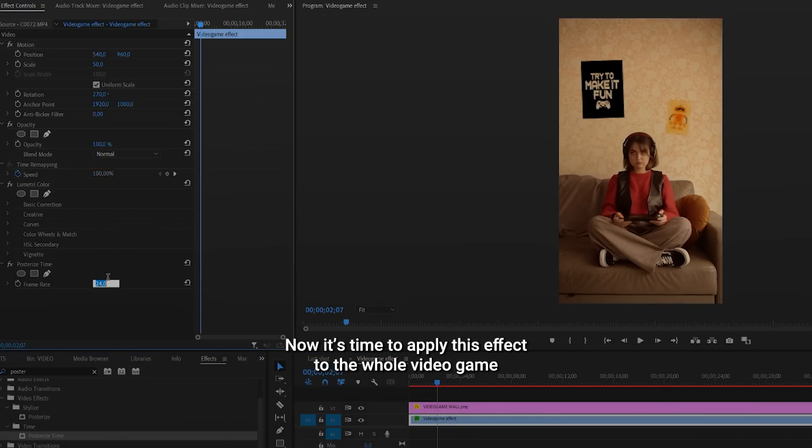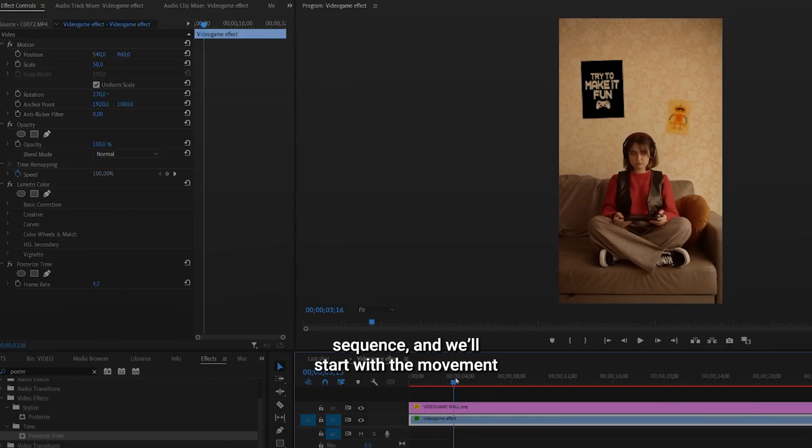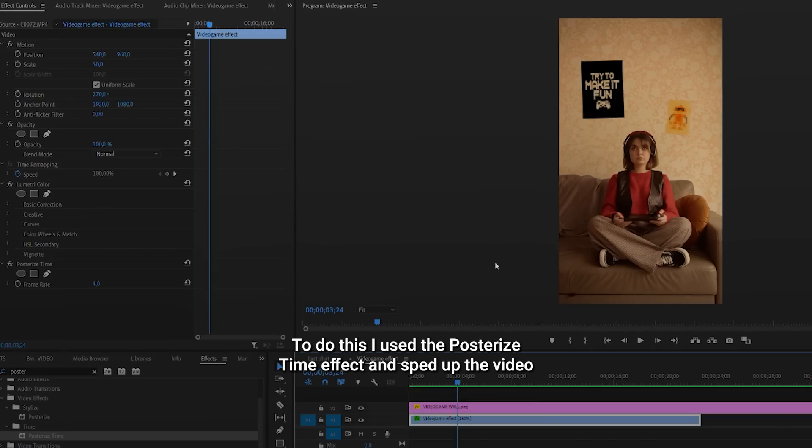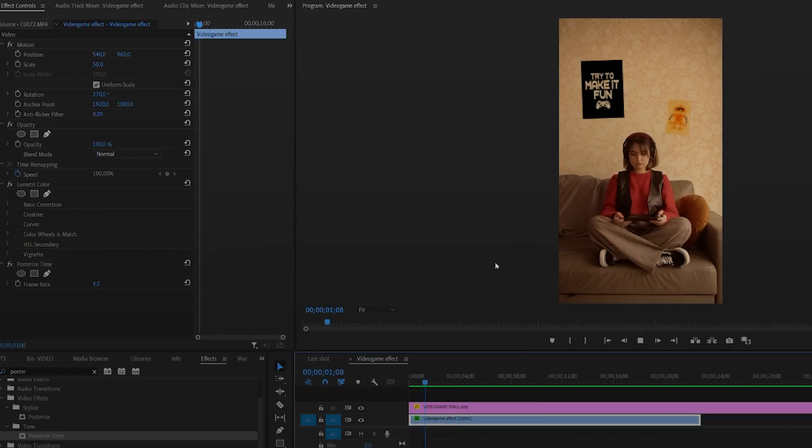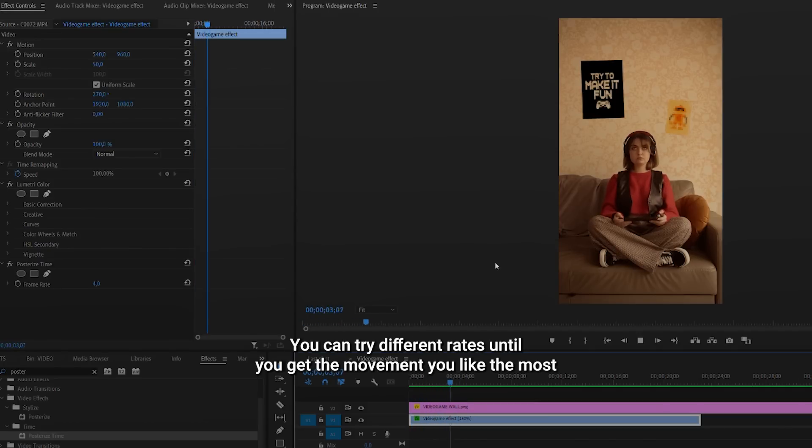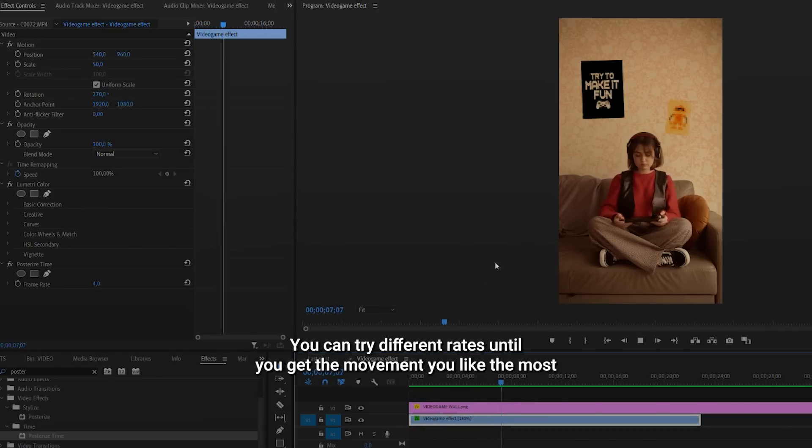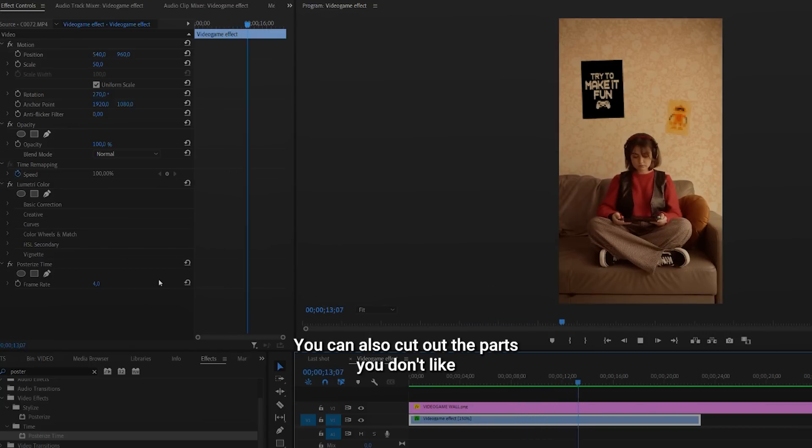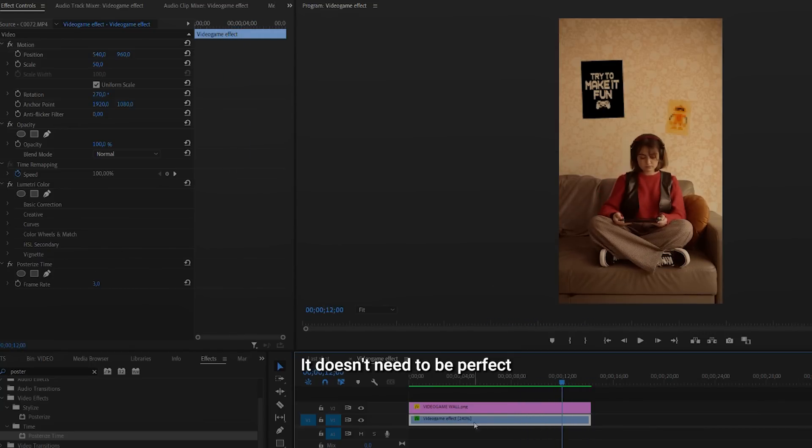Now it's time to apply this effect to the whole video game sequence, and we'll start with the movement. To do this, I used the posterized time effect and sped up the video. You can try different rates until you get the movement you like the most. You can also cut out the parts you don't like. It doesn't need to be perfect.